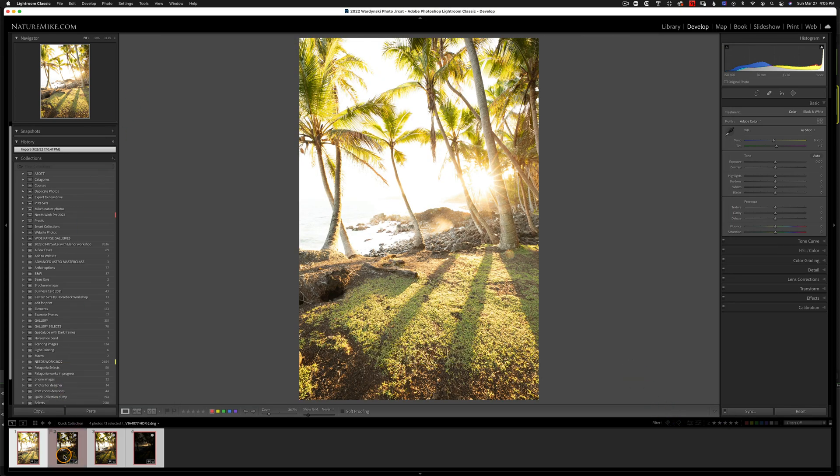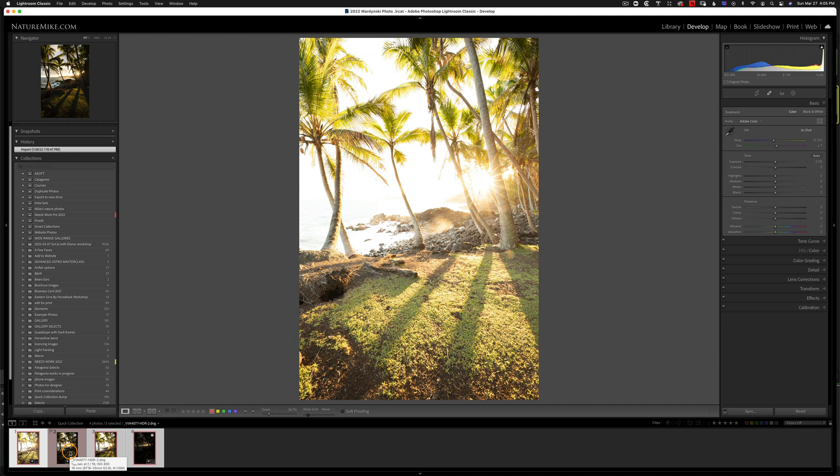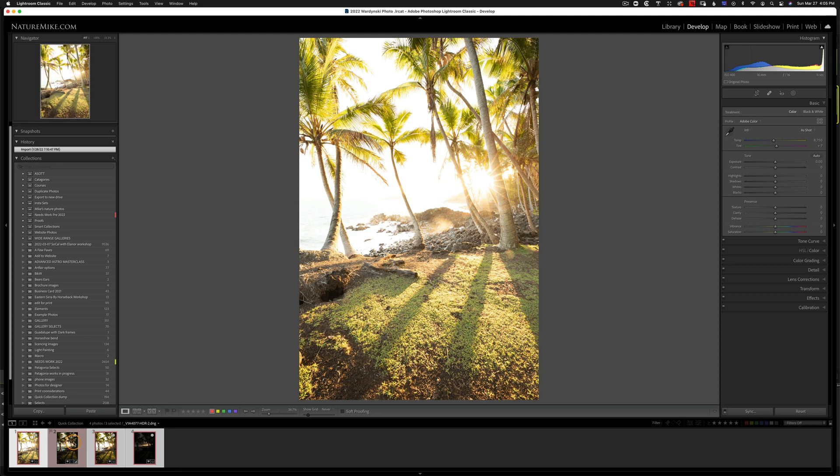And now you see our HDR image. Now the reason these didn't stack together is because I'm actually in a quick collection right now. But if I went to the actual folder, these would be all stacked together.